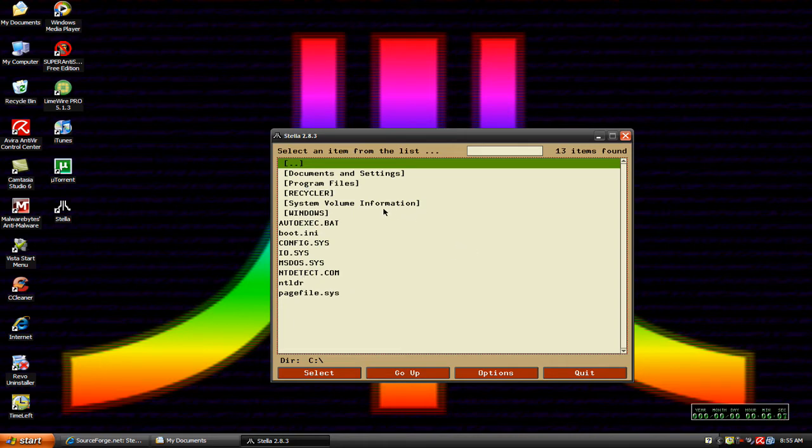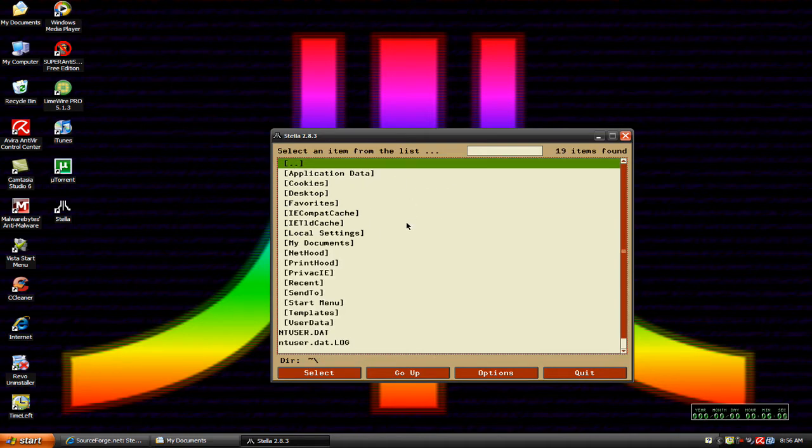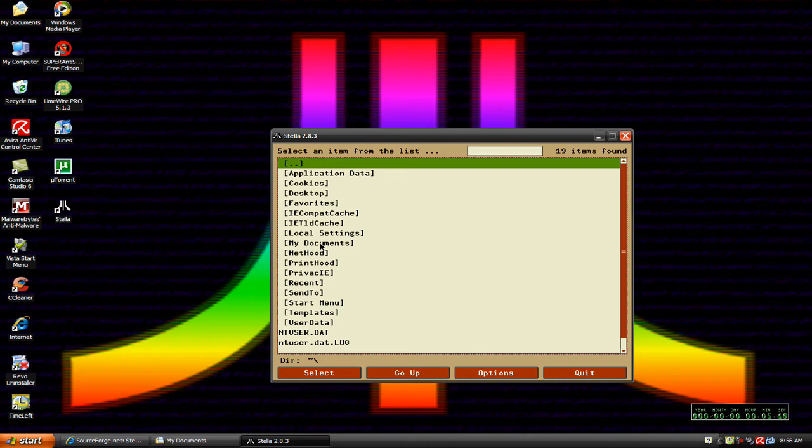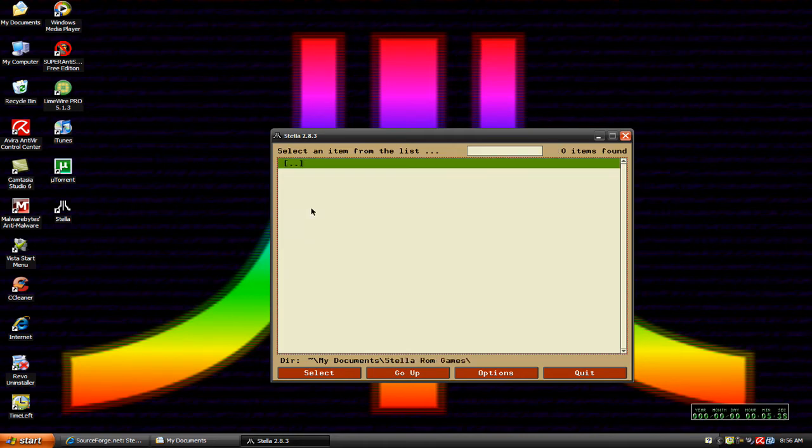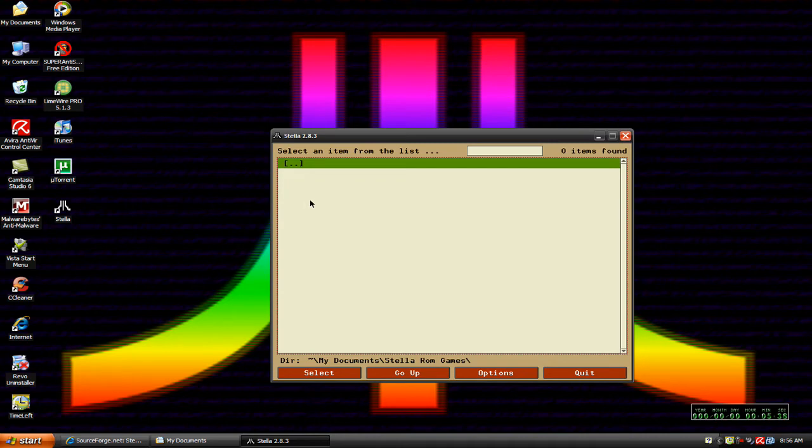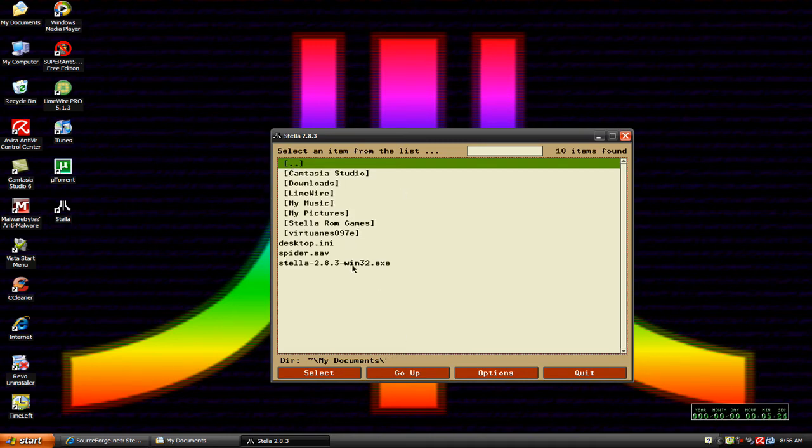So what we want to do is go into documents and settings, or wherever you saved your ROM folder to, which is going to be my documents. You're going to have to navigate down through here until you find my documents. Then you're going to see it right here, Stella ROM games. You can click on that and obviously there's nothing in it, but I'm just showing you what you need to do. To go back up, you can either come down here to where it says go up, or just click on that, and it takes you back to the previous folder.